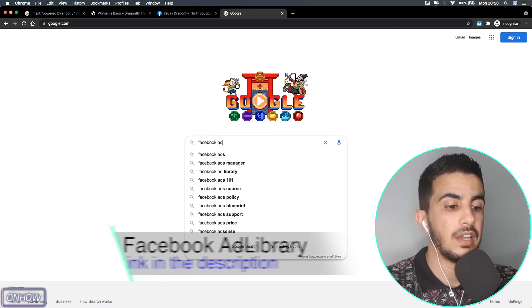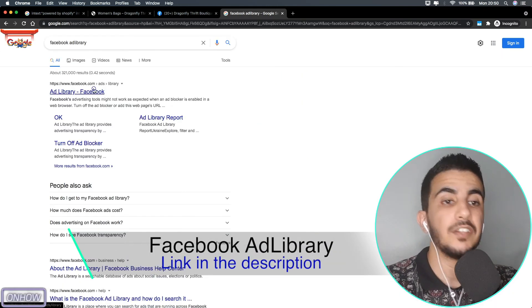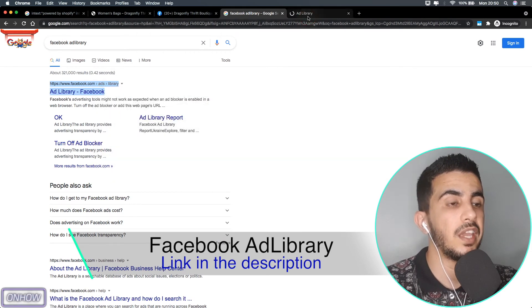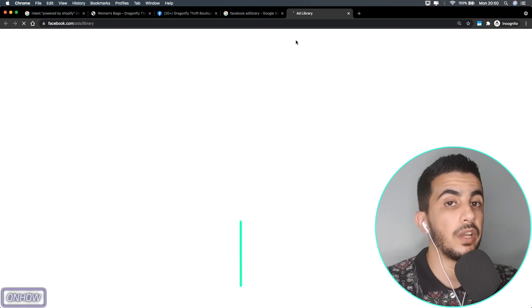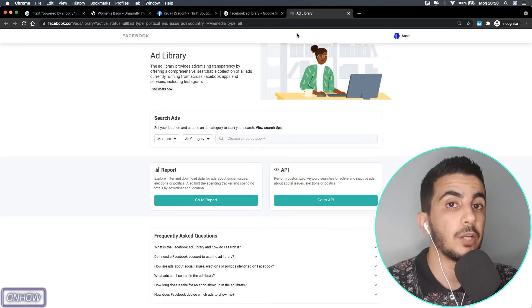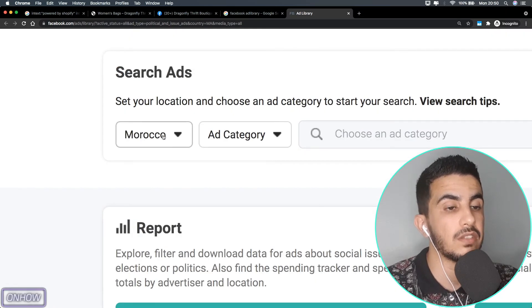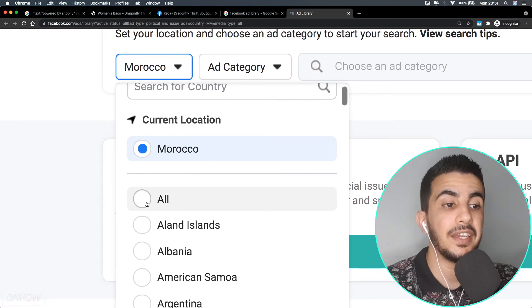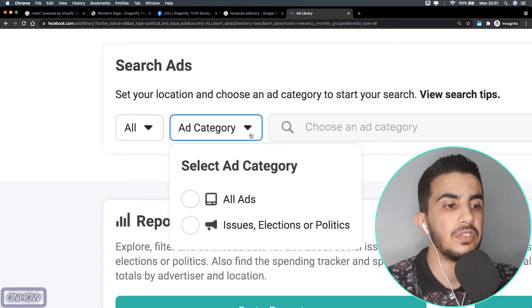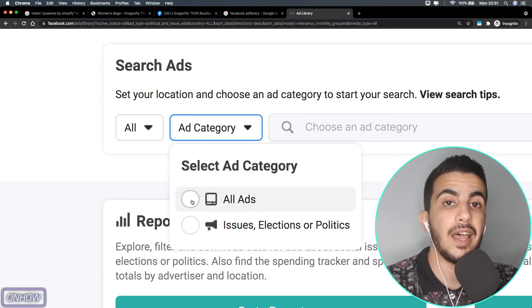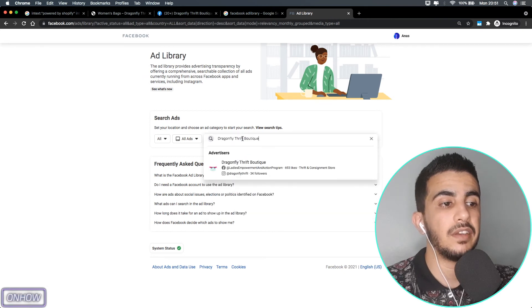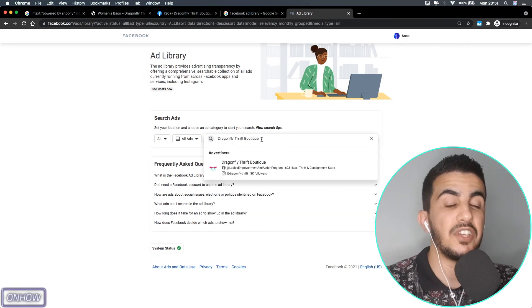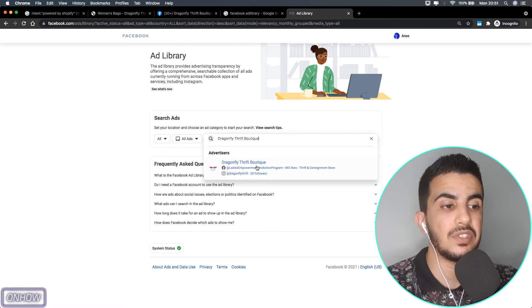After you access the Facebook page for the Shopify store, copy the name of the Facebook page. Then open Google Search Engine again and type in 'Facebook Ad Library' — I'll also put the link in the description box. After you access the Ad Library website, select your country from the dropdown menu, then click 'All' under the ad category, and select 'All Ads'.